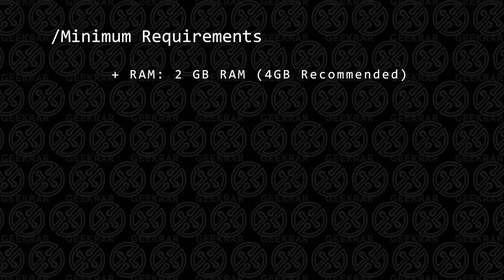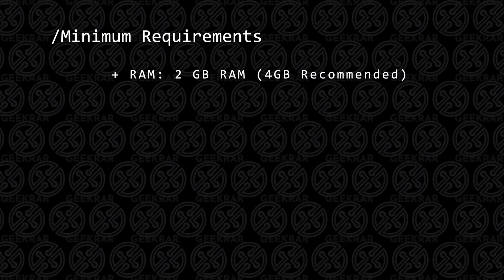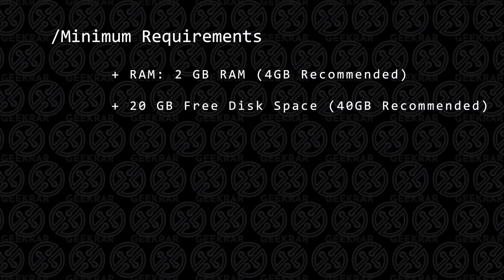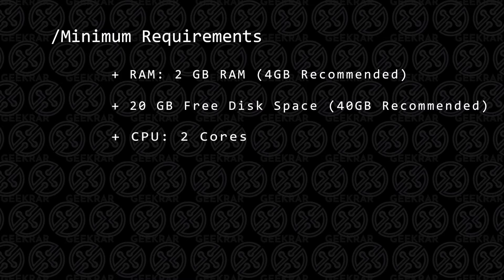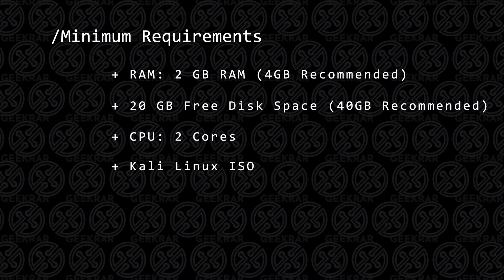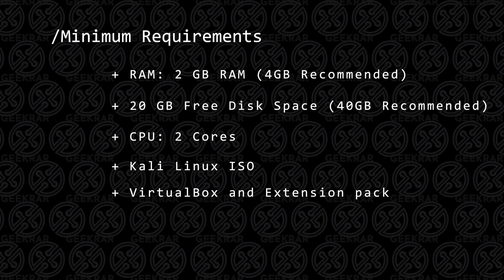For RAM, the lowest that you can have is 2GB of RAM, 4GB is recommended. For disk space, you're going to want at least 20GB of hard disk space, 2 CPU cores, the Kali Linux ISO image file, and you're going to need VirtualBox and the extension pack.